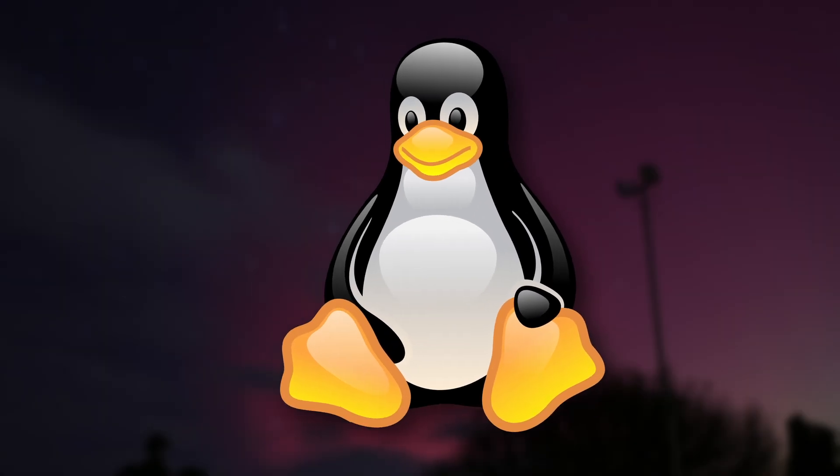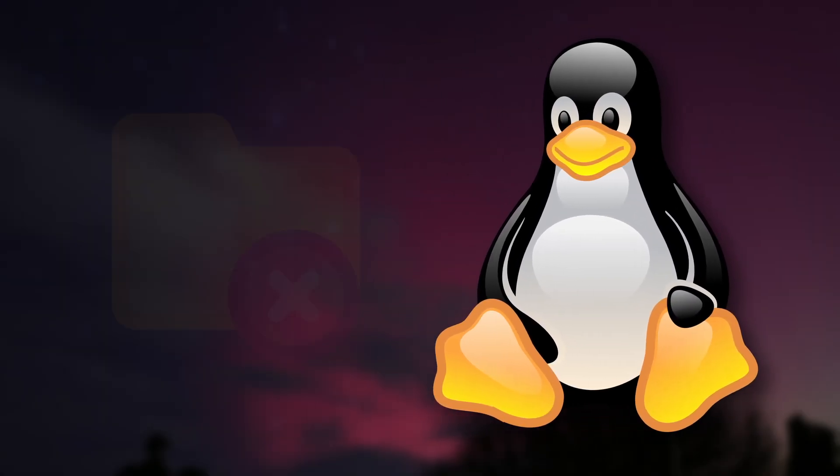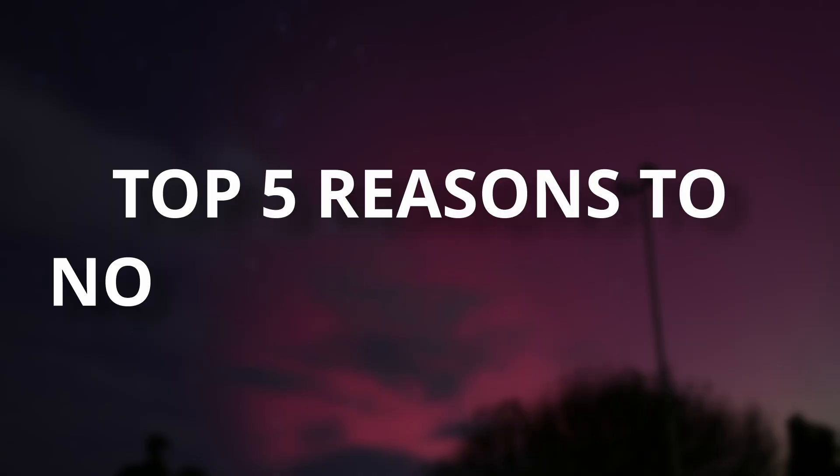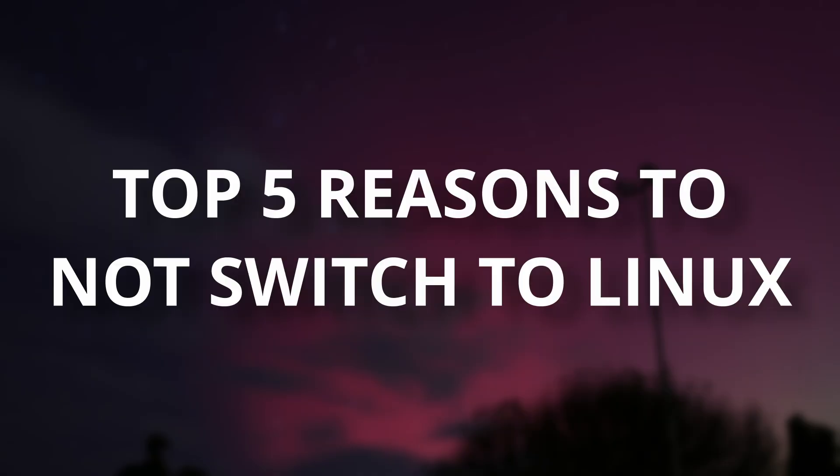I think Linux is great, but it's not for everyone. It pains me to make a video like this, but here are my top 5 reasons not to switch to Linux.